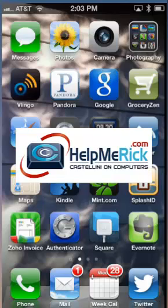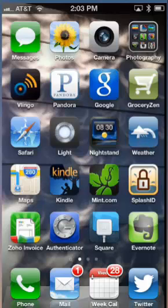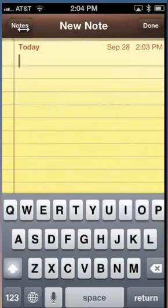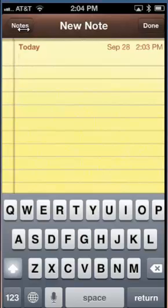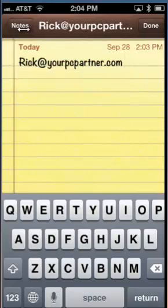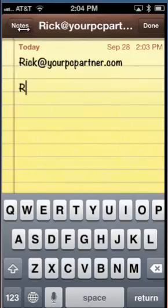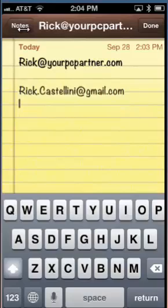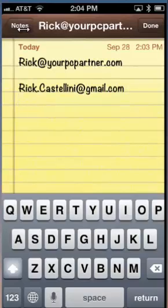In today's iPhone and iPad tip, we're going to talk about how to save some time when you have to fill out forms or type things on your iPad or iPhone. For demonstration purposes, I'm going to use Notes to show you how this shortcut works. If I need to type in my email address, I would normally have to type the full address, but I've created a shortcut using just my initials, and iOS automatically fills in the entire email address.